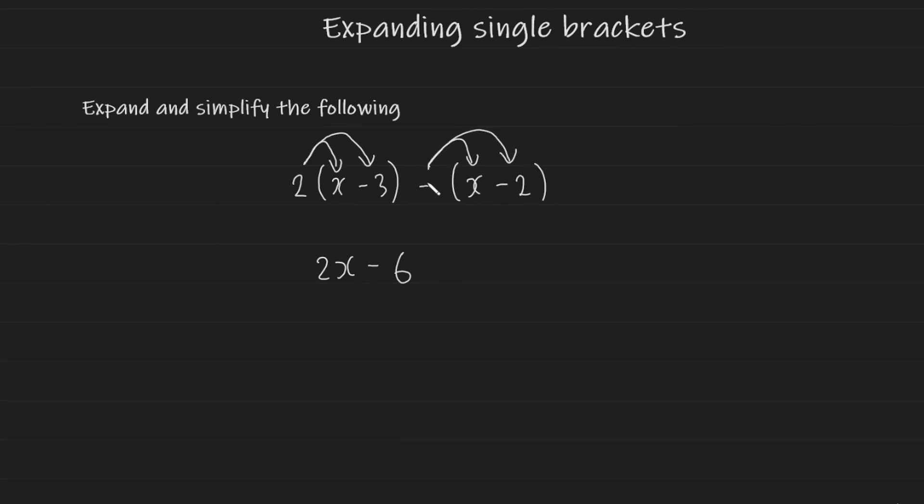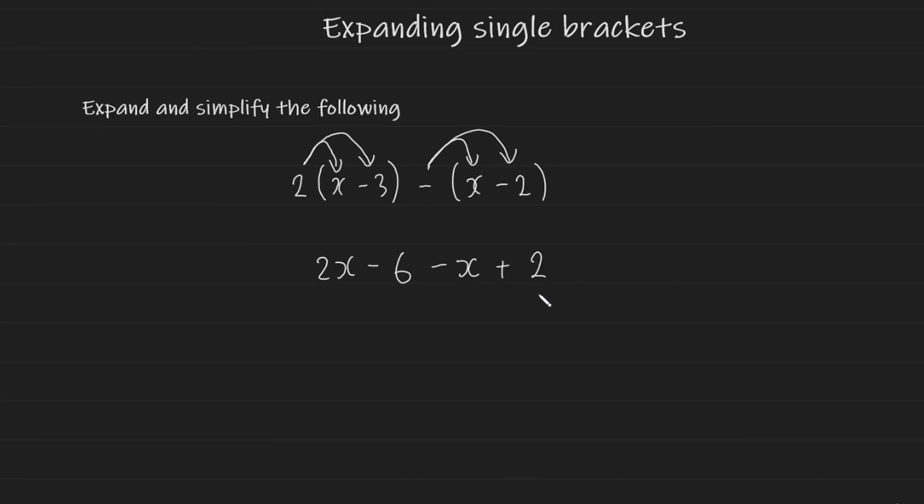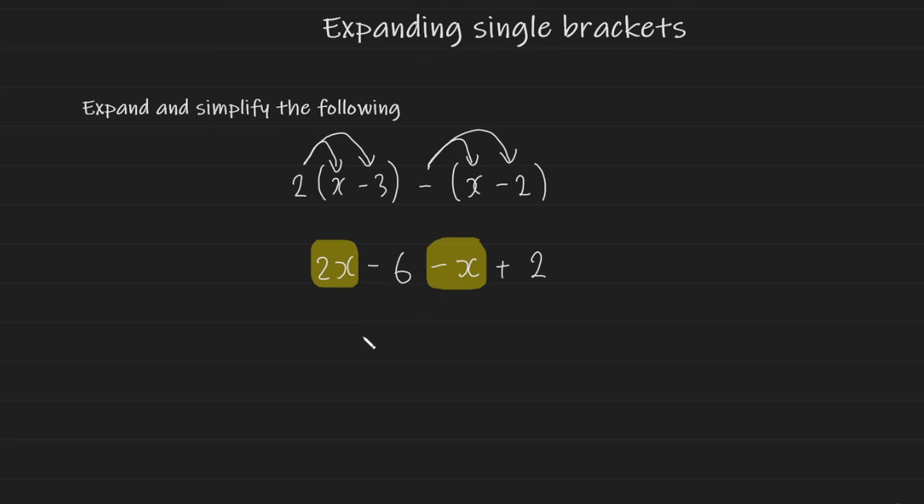So a negative multiplied by a positive will give me a negative. This will be minus x and the negative multiplied by negative will just give me a positive plus 2. Now if we simplify this by collecting like terms we have 2x here and minus x here. 2x minus x leaves us just with x and then we have minus 6 plus 2 which gives us minus 4. And there's the final expression.